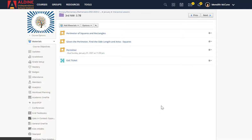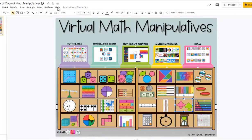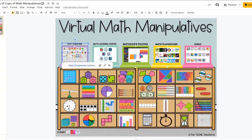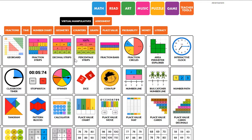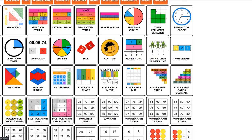We'll be listing all the websites below in the description of the video. The websites we'll be using are iframe generator and a Google slide with links to different math manipulative sites. Some of the sites on the math manipulative Google slide do have other subjects. The one I will be using is a place value manipulative.